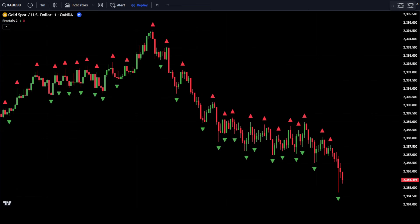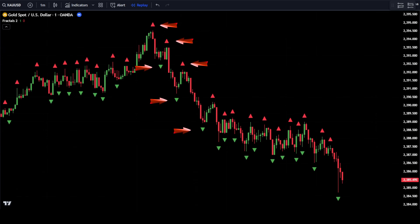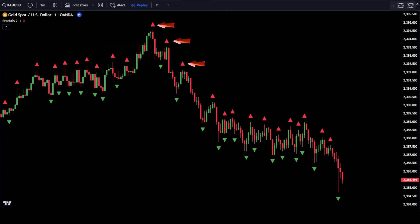The Williams Fractals indicator provides information about the highest and lowest points of the price candlestick within a certain period. When the price fails to break the previous lowest or highest point, a Williams Fractals triangle will appear. For example, if in a bullish movement the price candlestick fails to break the previous highest point, the triangle will appear on the second candlestick from that highest price point. Similarly, this applies to bearish movements and the lowest price point.